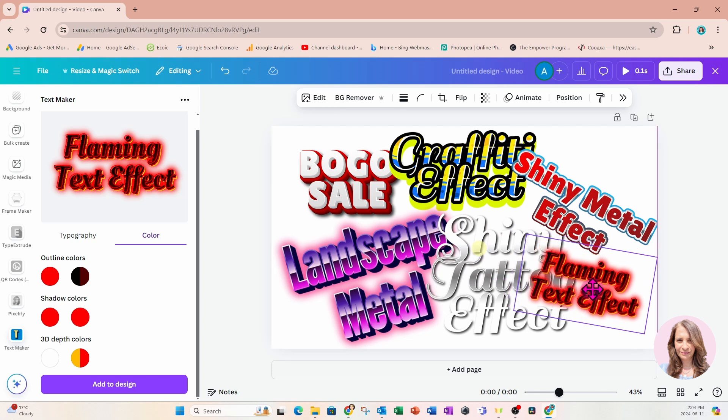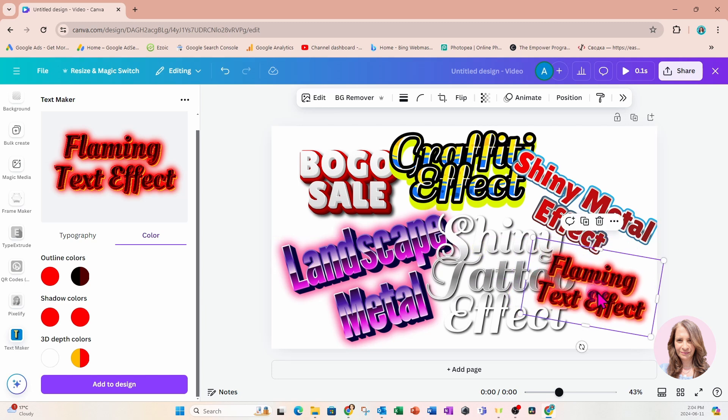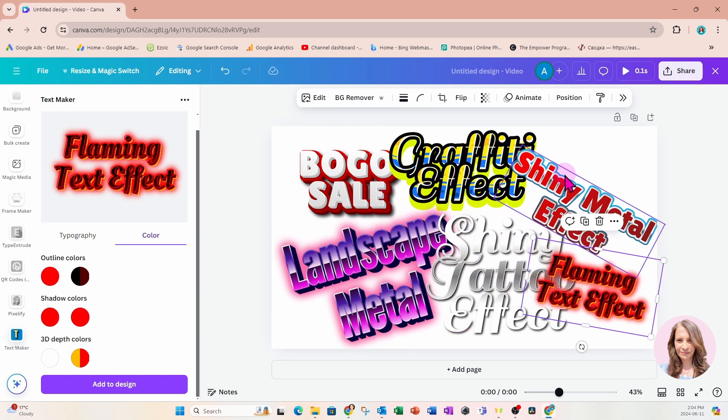What do you think, guys? I am liking these text effects and I hope that you do, too. I'd love to see your text effects. Don't forget to post them in the group.